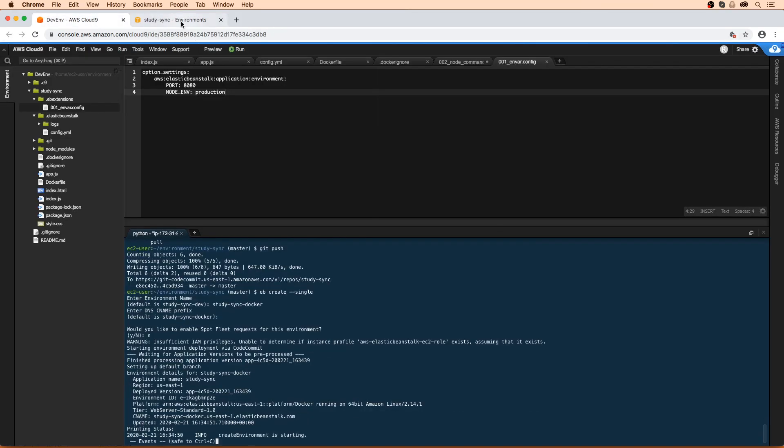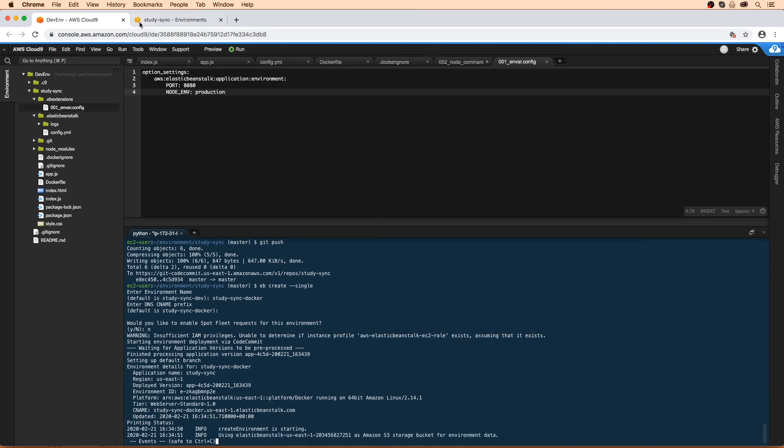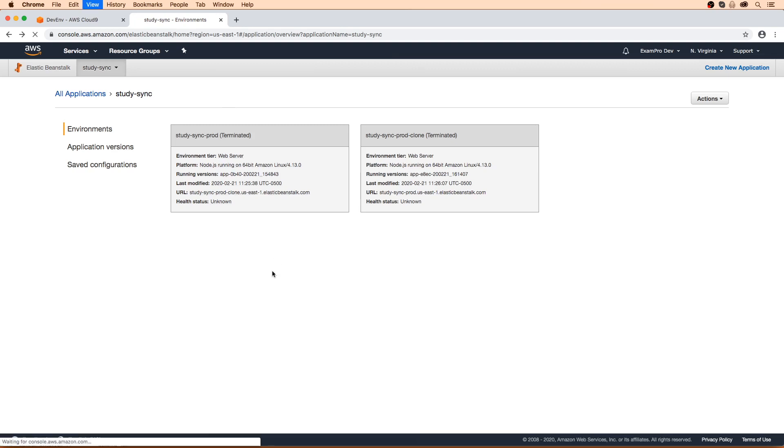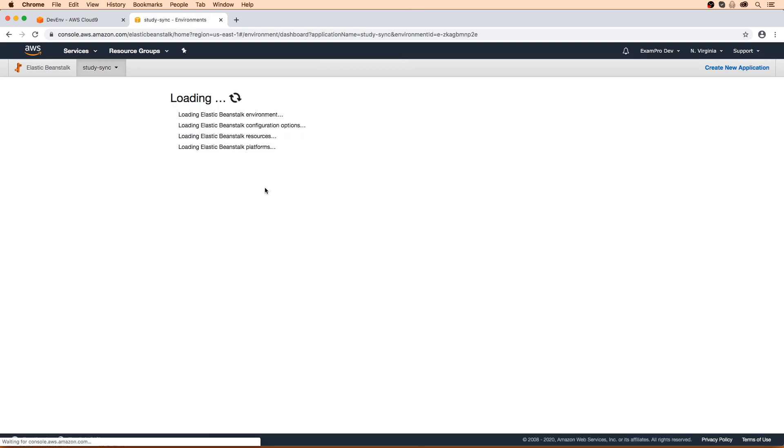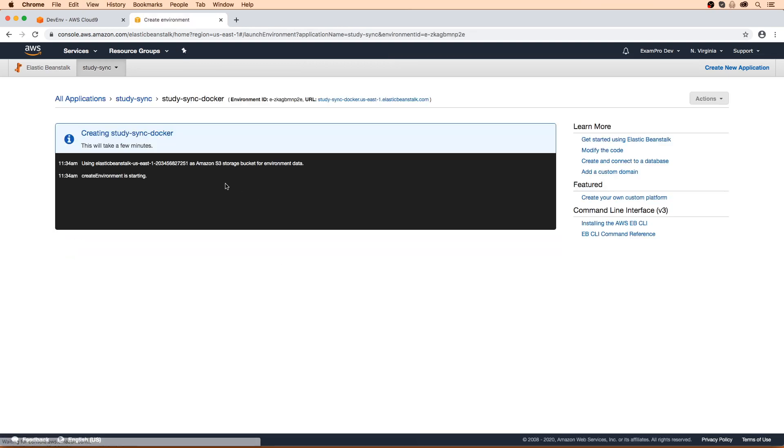We'll make our way over to the console here and do a refresh. Give it a second to start up—there it goes. We can see that it's using the Docker platform. We'll do a refresh and wait until this is done and see if it works.